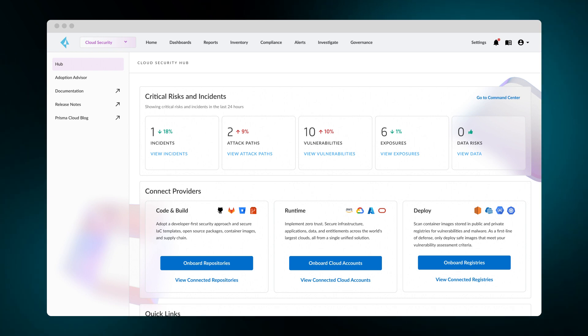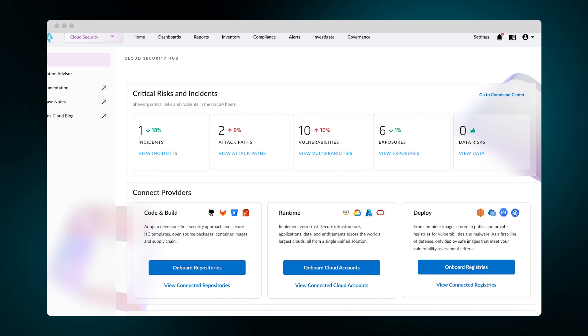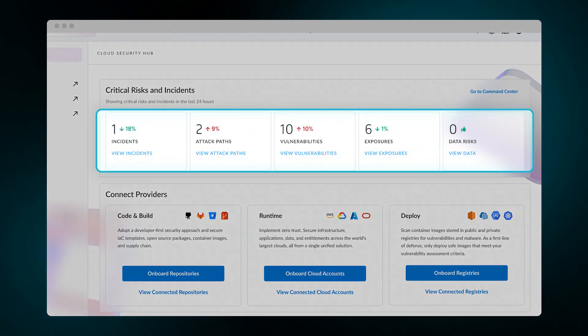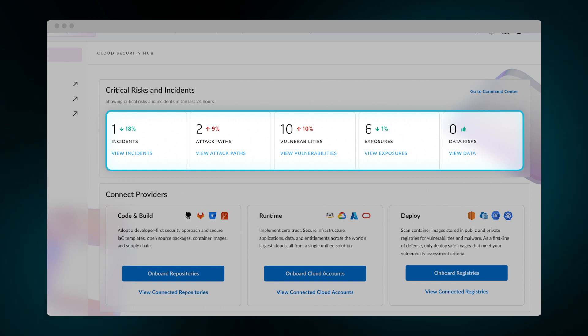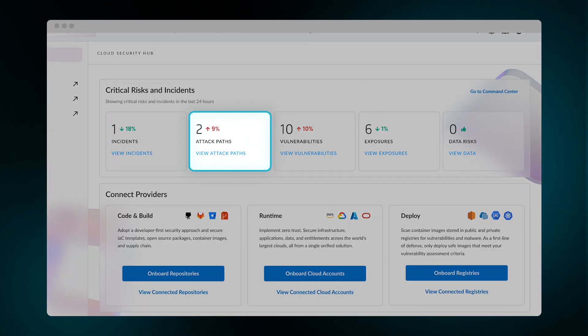What you're looking at is the Prisma Cloud Welcome page, a bird's eye view of your risk posture across clouds. With cloud security, knowing where to focus can be a challenge. We recommend you start with attack paths.